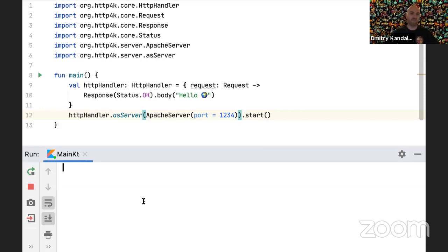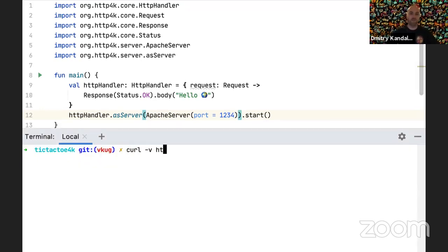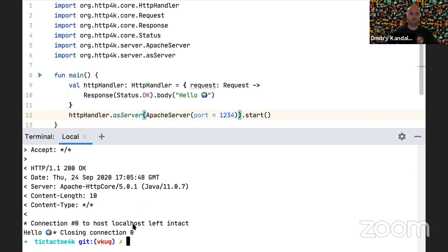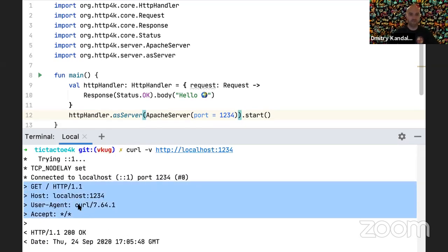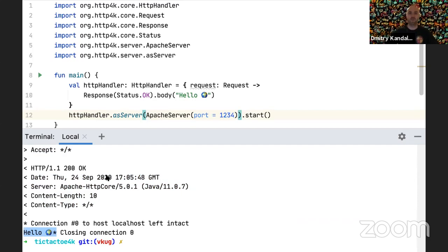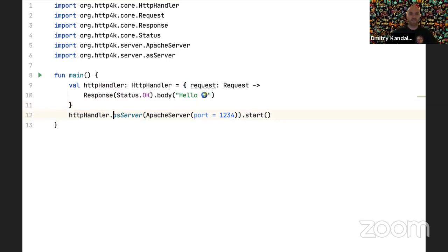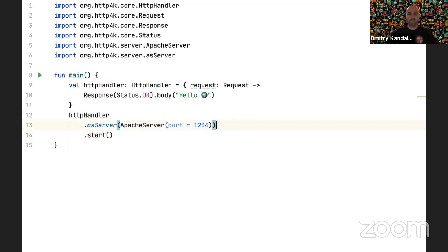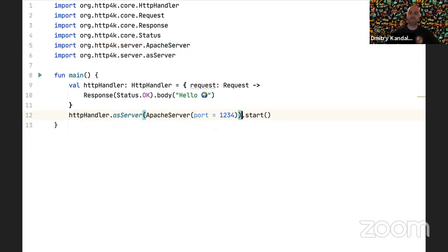The process doesn't terminate because the server is running in the background. We can do something like curl to localhost 1234 with a GET request, and we get back a response with 'Hello World'. That's basically how you do Hello World — literally two or three lines in HTTP4K. We wrap the lambda into Apache server, which is a Java component that is the actual server. You can also use Jetty or Undertow, and then we start it.